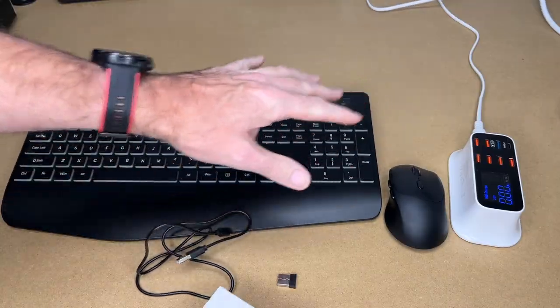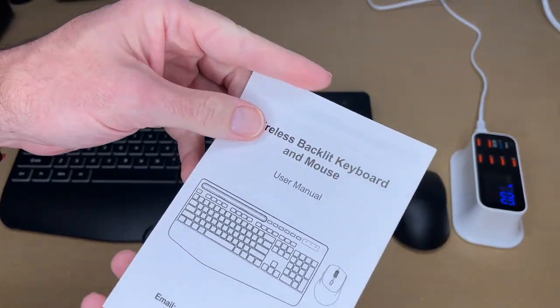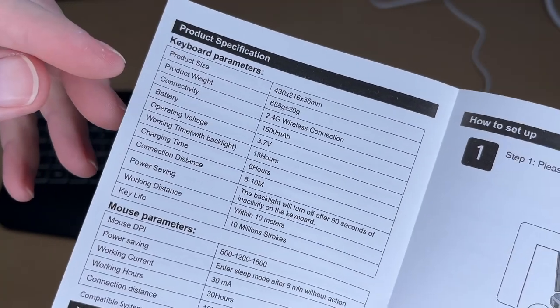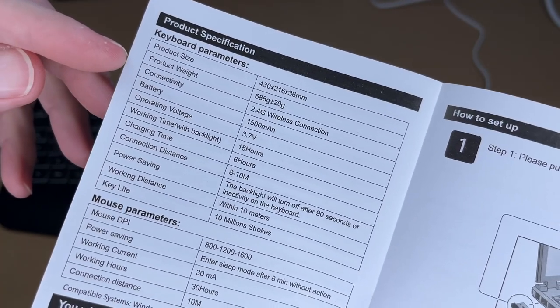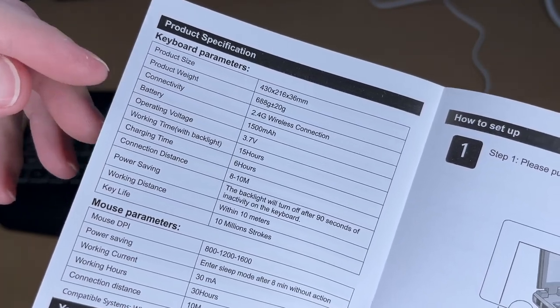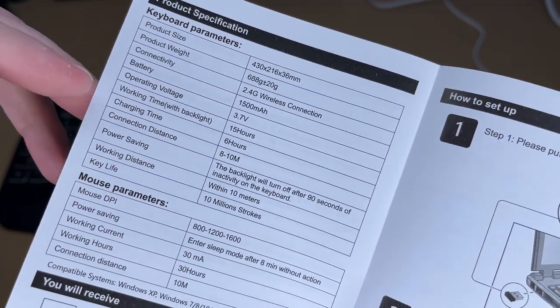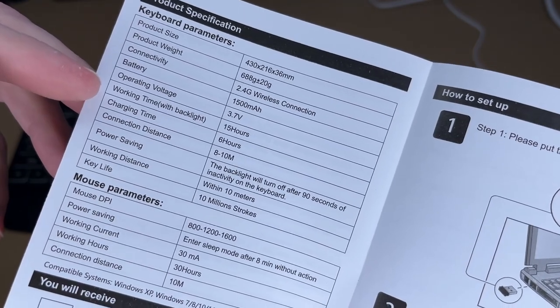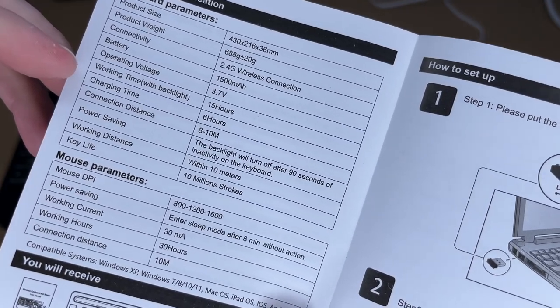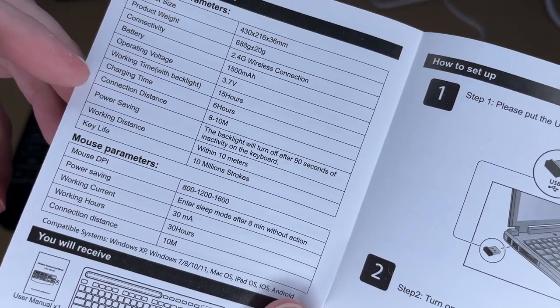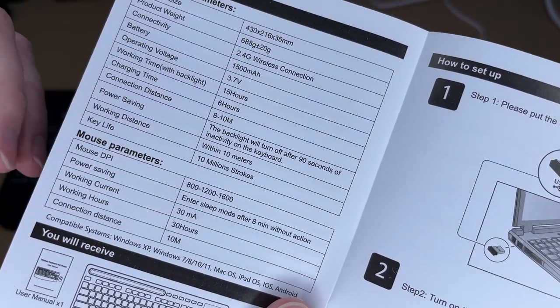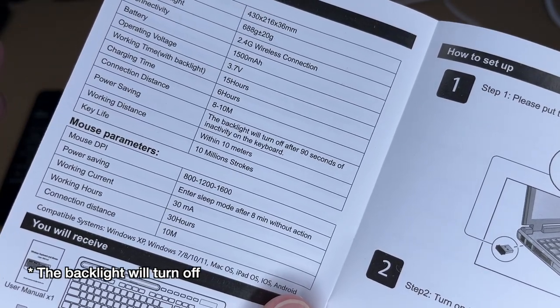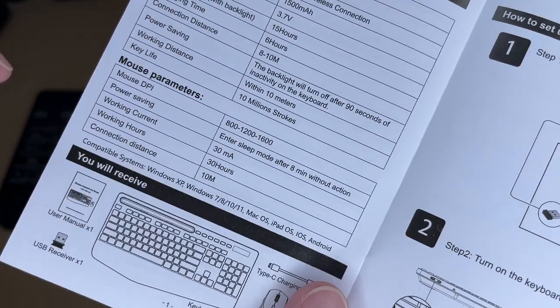Before we take a look at that, let's take a quick look at the user manual. Here we have the specs. This uses a 2.4 gig wireless connection. Battery is 1500 mAh. The working time with the backlight is 15 hours. Charging time is 6 hours. Connection distance is 8 to 10 meters. It will turn off after 90 seconds of inactivity.